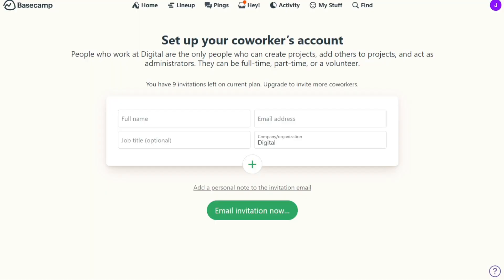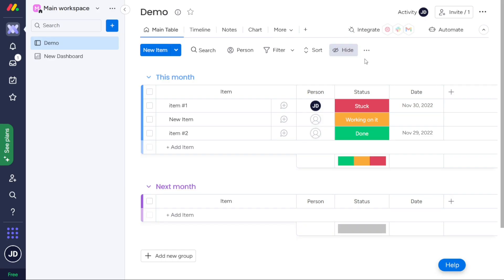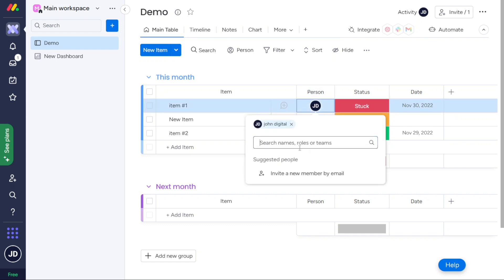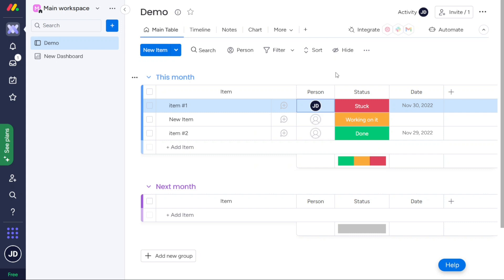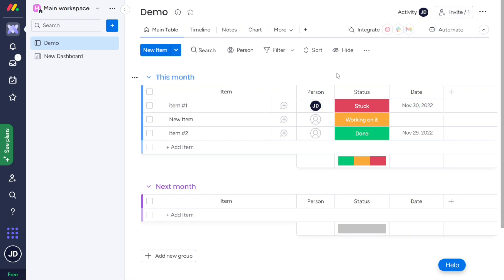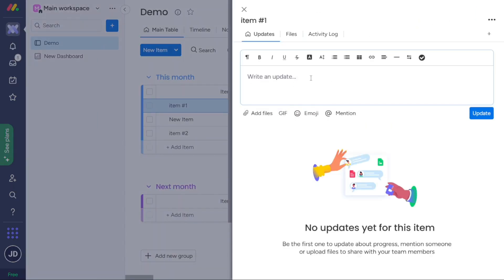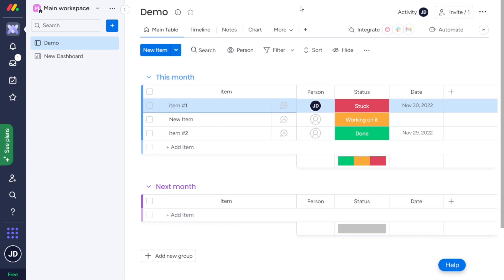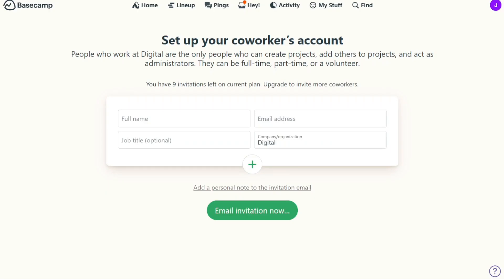For communication, Basecamp comes with several built-in communication features that support remote teams, such as the message board, Campfire, and Pings. Monday.com's communication and collaboration tools include a shared whiteboard feature for brainstorming, shared docs, and advanced account permissions. While there's no built-in chat in Monday.com, people can comment on tasks. Both tools offer client access, allowing external users to view projects and tasks. In this category, Basecamp wins, as it offers a range of communication features and automatic check-in options, allowing managers to create custom questions for team members to answer in their own time.